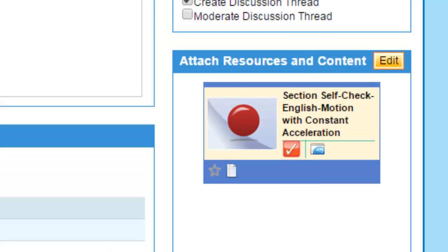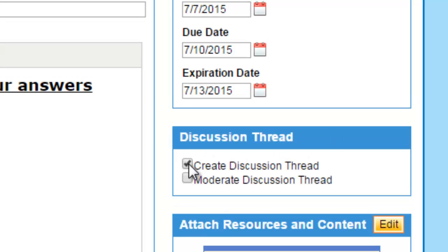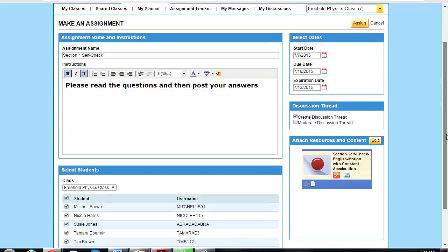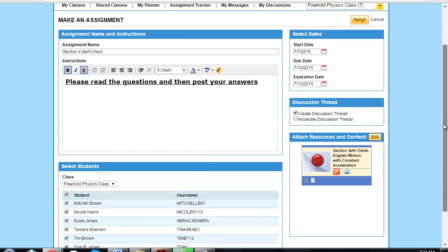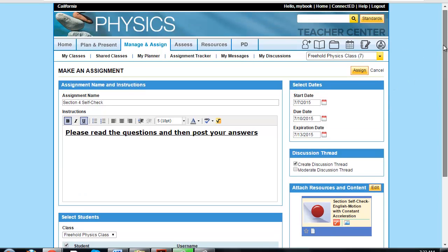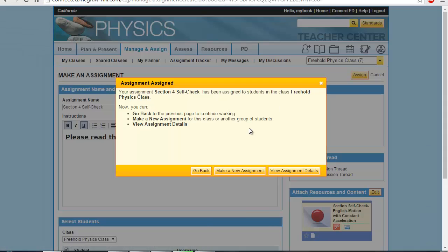You can also make a discussion thread, which is beneficial for students who have questions. If you want discussions related to the assignment or the questions, just click this tab to assign a discussion thread. Now make sure you have written your assignment name, mentioned the instructions, selected your students, attached the assignment, created a discussion thread, and assigned the selected dates.